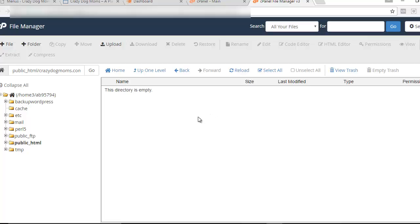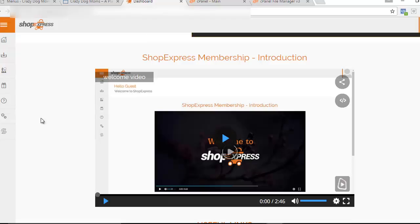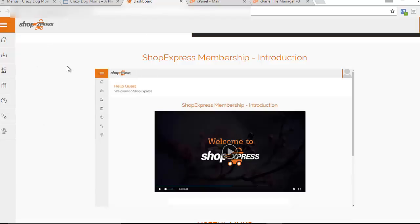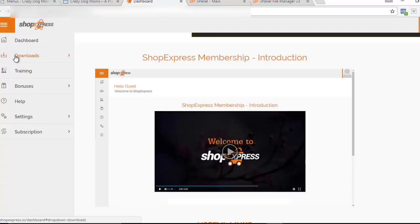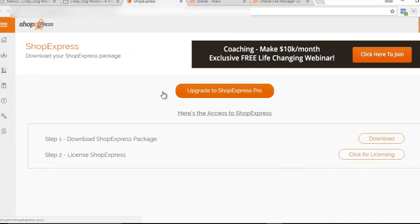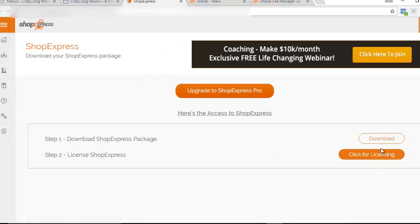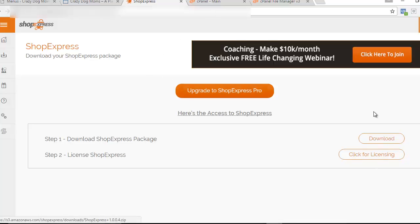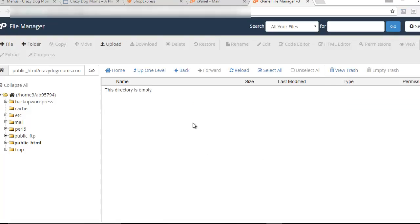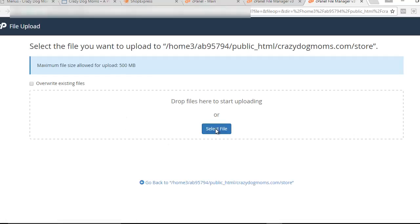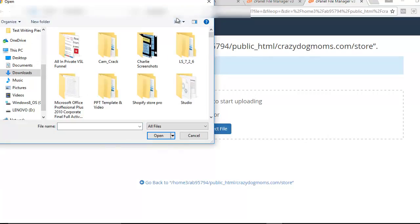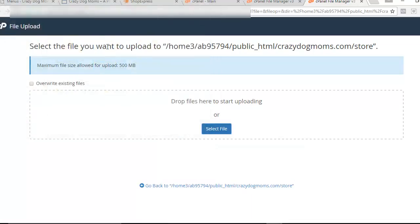We're going to put the Shop Express software into that folder. Go over to your Shop Express dashboard — I'm on my client's dashboard — go to Downloads, click on Shop Express, and that's going to bring up the Download Software button. Click Download and it will automatically start downloading the Shop Express software onto your computer. Once downloaded, come back to your folder, click the Upload button, select the file, find your Shop Express software, double-click it, and let it start uploading.